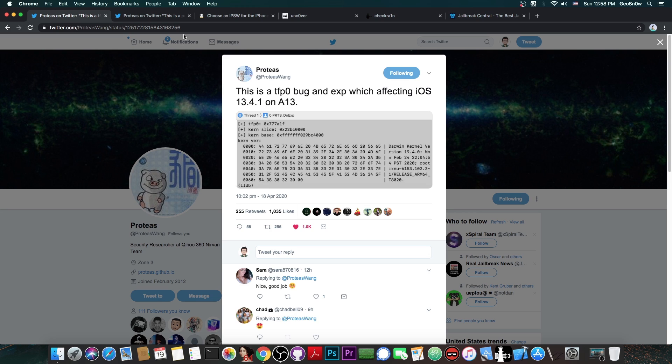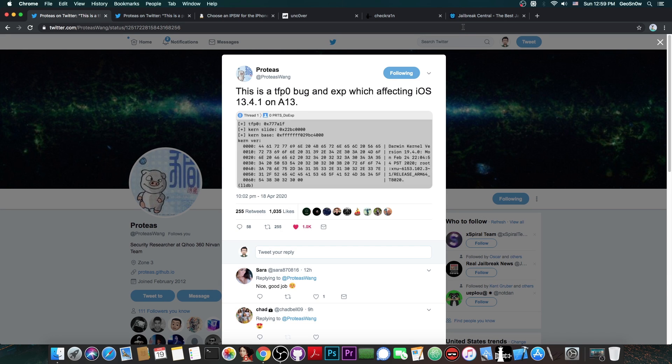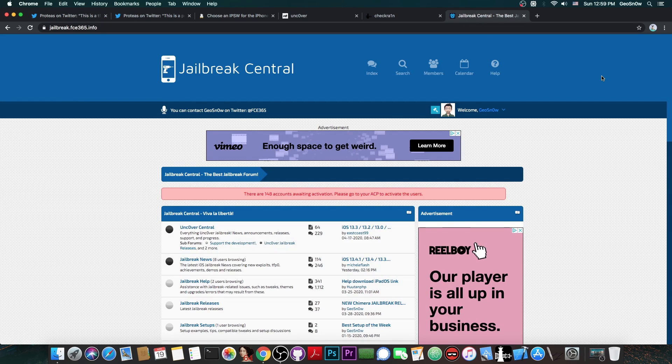If he goes with the responsible disclosure, which he definitely will do because he was credited many times in the past in the Apple security content and therefore he is known to actually report the bugs, which is a good thing because after that we can get them.